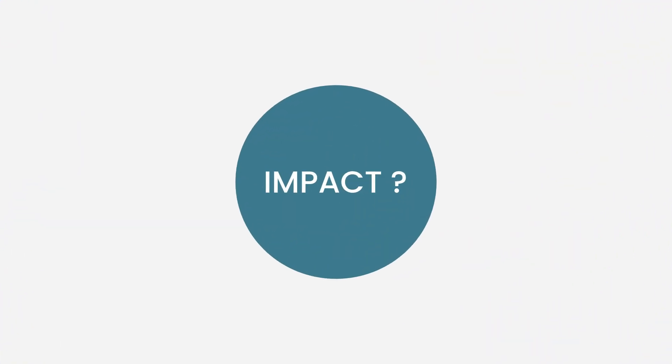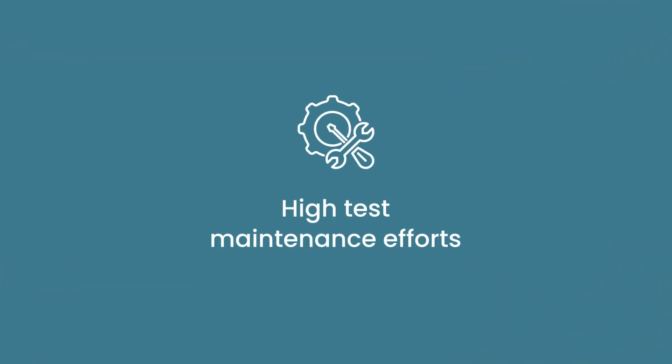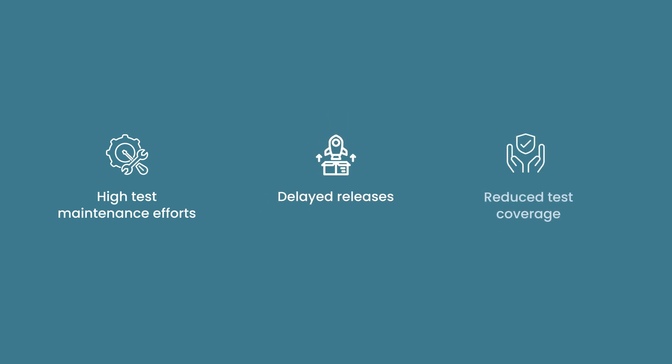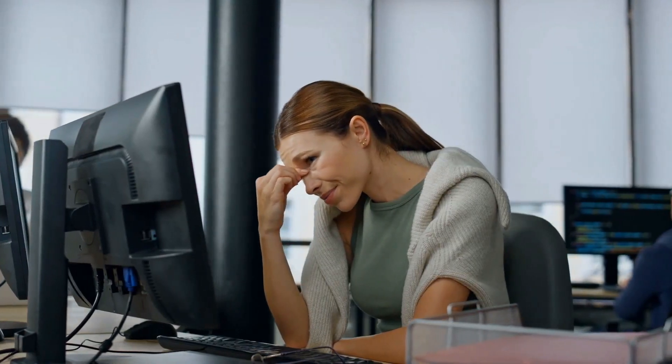The impact? High test maintenance efforts, delayed releases, and reduced test coverage. Your team is stuck in a cycle of constant fixes instead of driving innovation forward. At times, the maintenance overhead can be so high that it feels more practical to revert to manual testing.